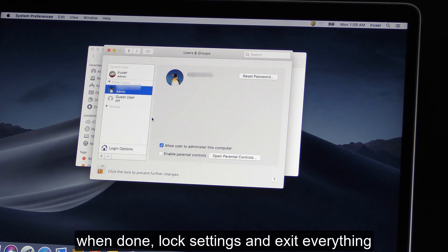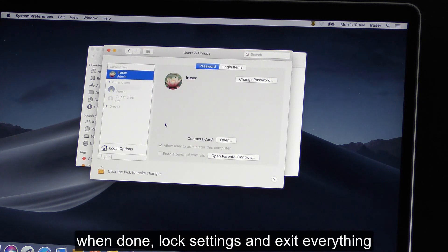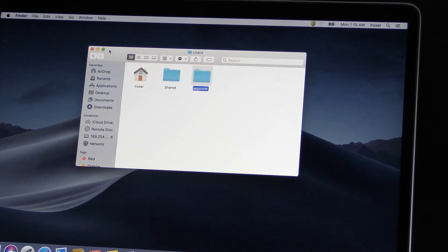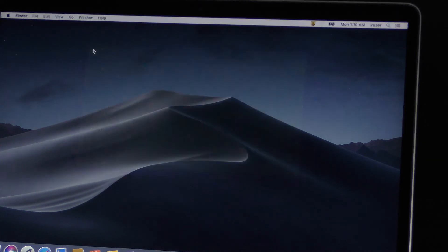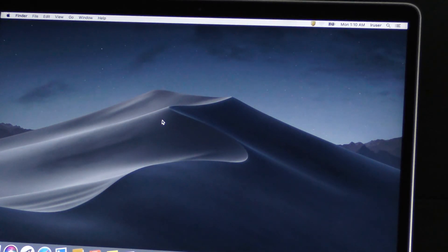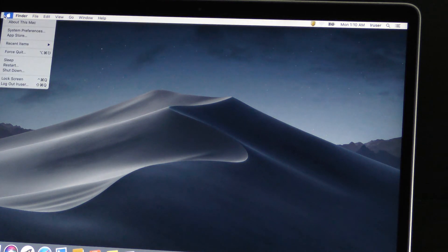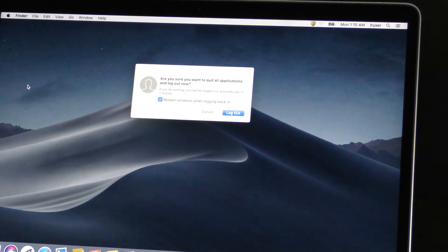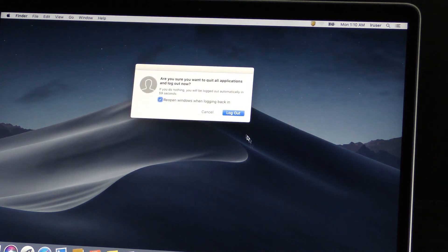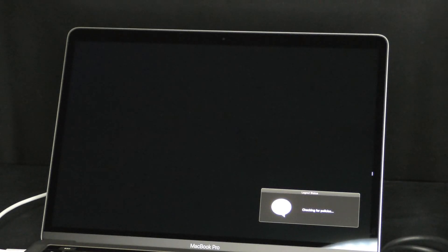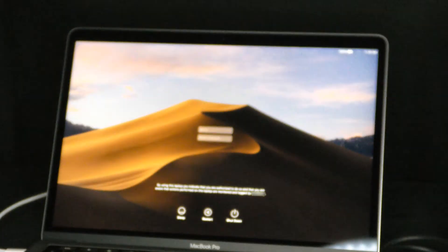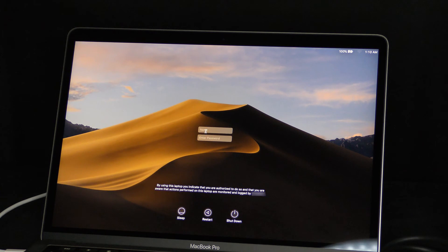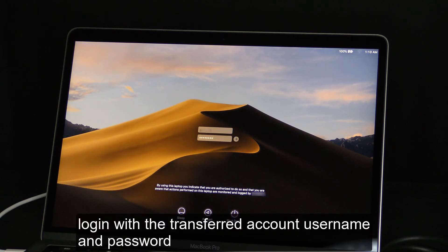When done, lock settings and exit everything. Log out. Log in with the transferred account username and password.